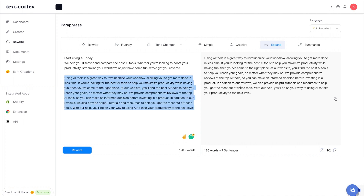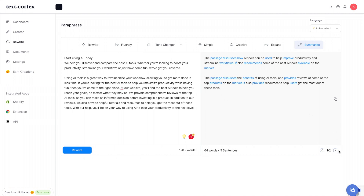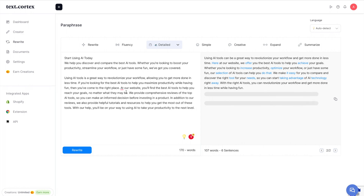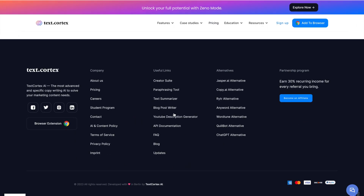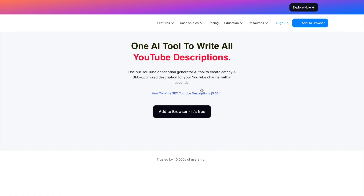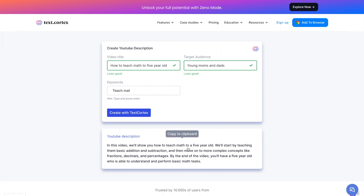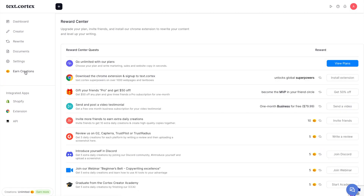You can also summarize in this interface — sometimes outputs aren't amazing, so you learn to work with it. The detailed tone usually works well. TextCortex also has some bonus free online tools: a paraphrasing tool, a text summarizer, and a YouTube description generator. There's also a Shopify extension for e-commerce stores with a product description generator that integrates directly with Shopify. Additionally, there's a reward center where you can earn extra credits by submitting video testimonials and completing other actions.